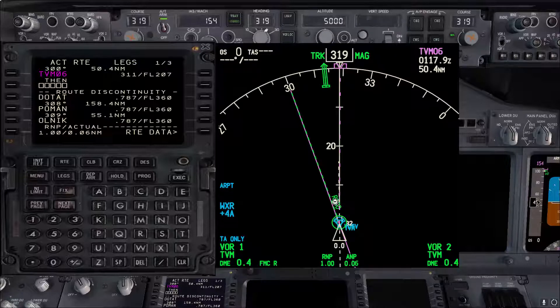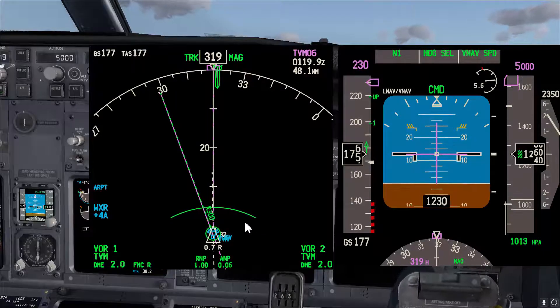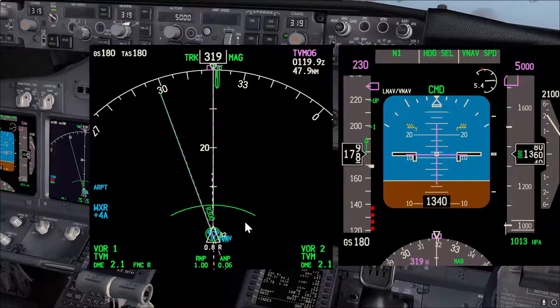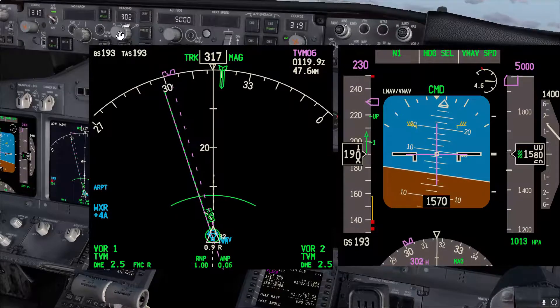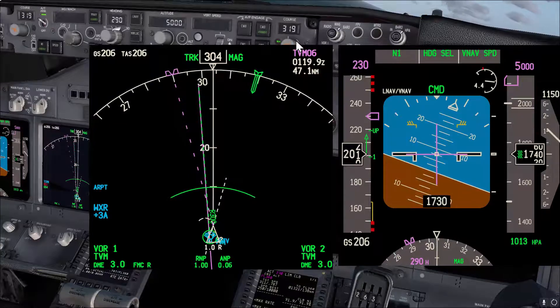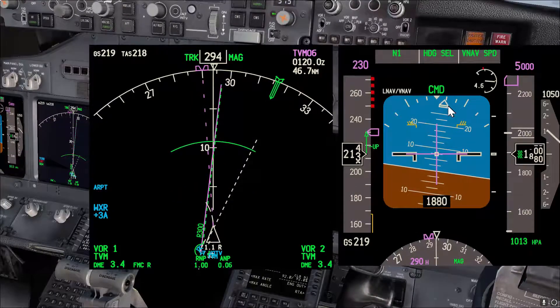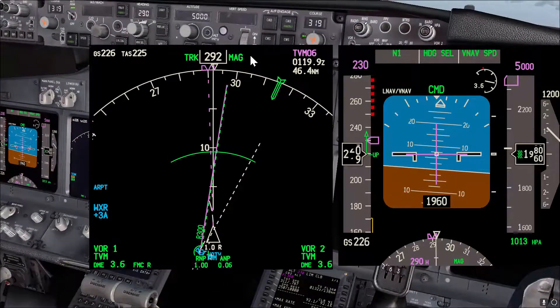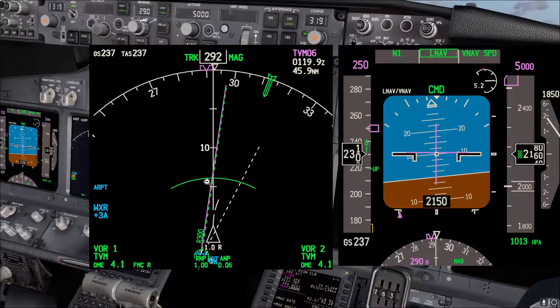After departure, if you turn to any intercept heading you can engage LNAV once the wings are level. We are now approaching 1,000 feet. I'll bring up the PFD and ND for a better view and turn to a heading of 290. Once the wings are level you can engage LNAV, and now the autopilot will intercept and follow radial 300 outbound.